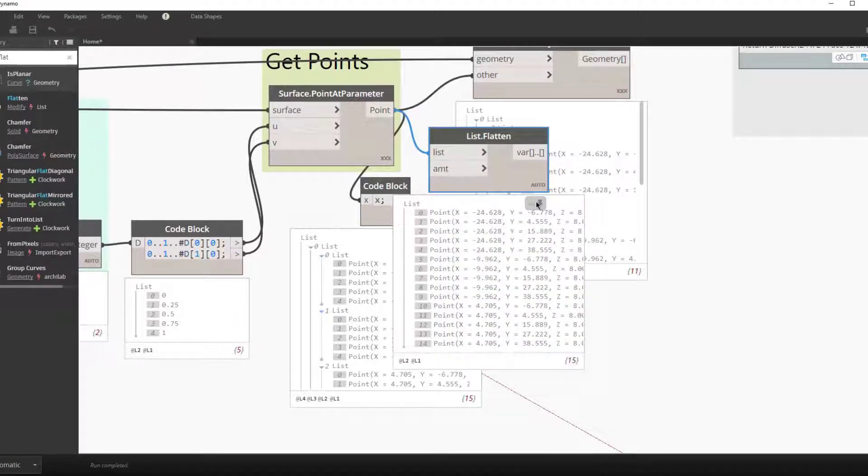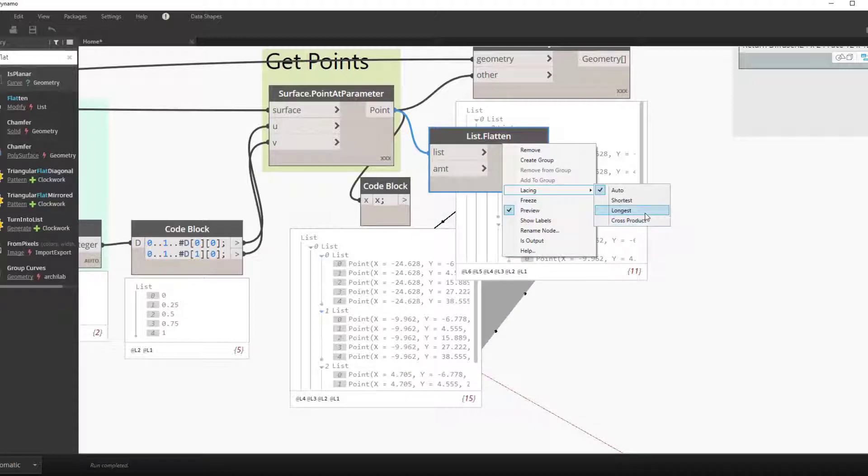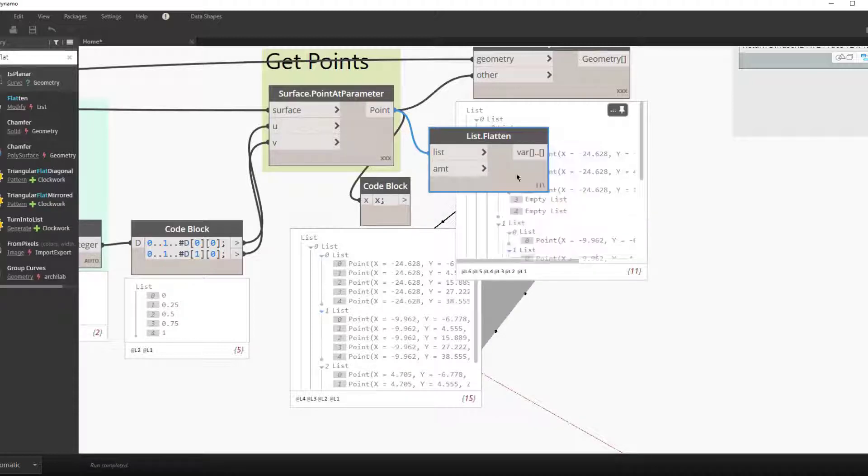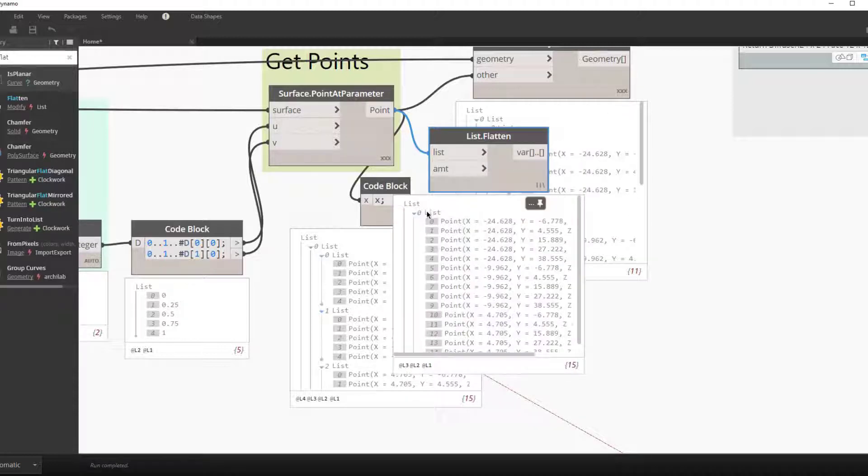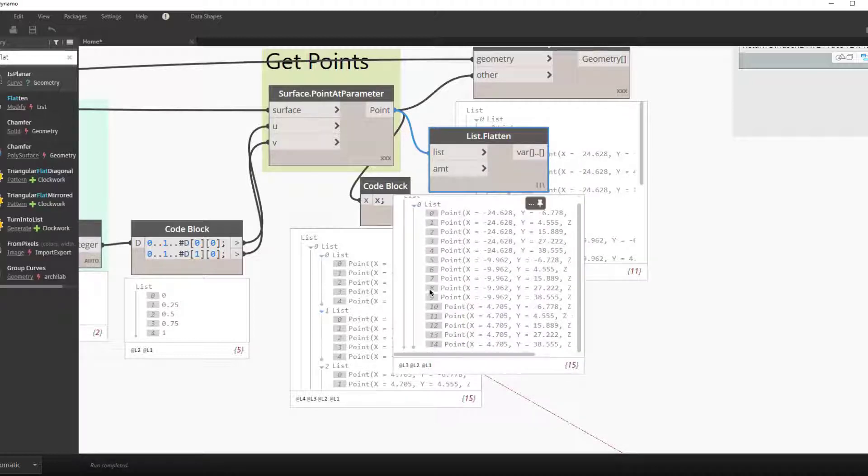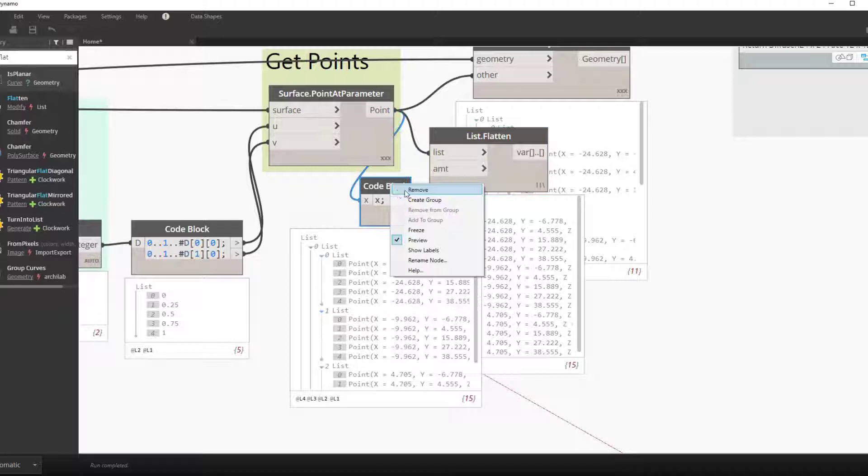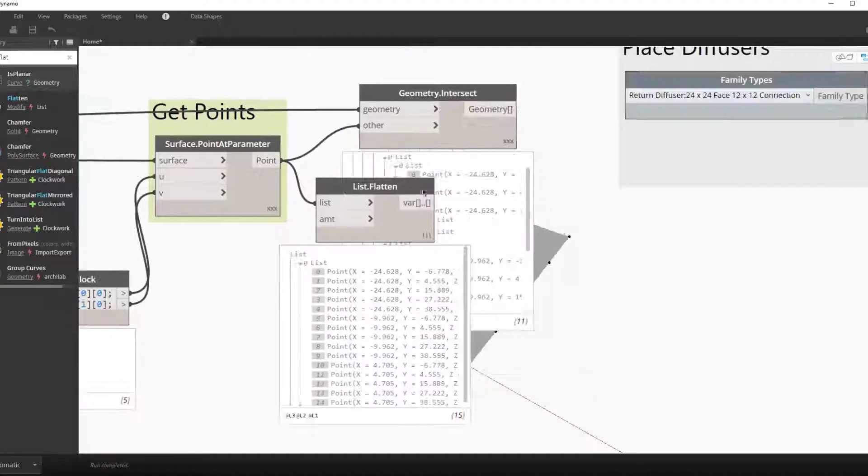To simplify this process and the lacing, we can go ahead and flatten the list of points and change it to lacing. So now we have one list of points for each surface rather than sublists.